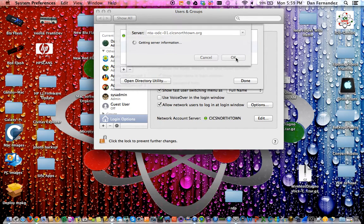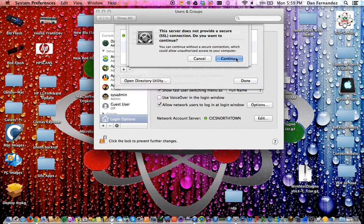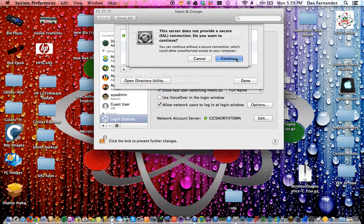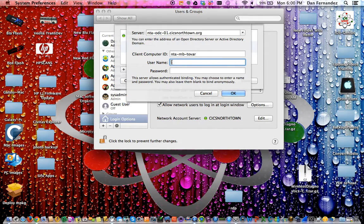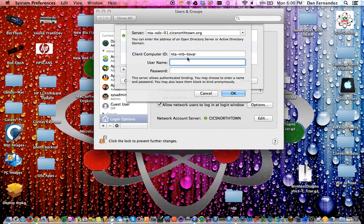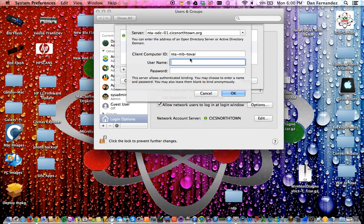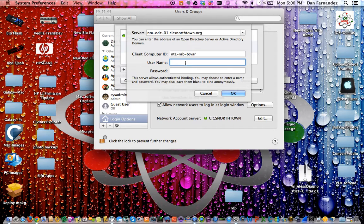This may take four or five minutes or within seconds. You'll be prompted with a message saying the server does not provide a secure connection. Continue. You may be prompted with client computer ID, username and password. Enter the username and password you log in with your computer every day.